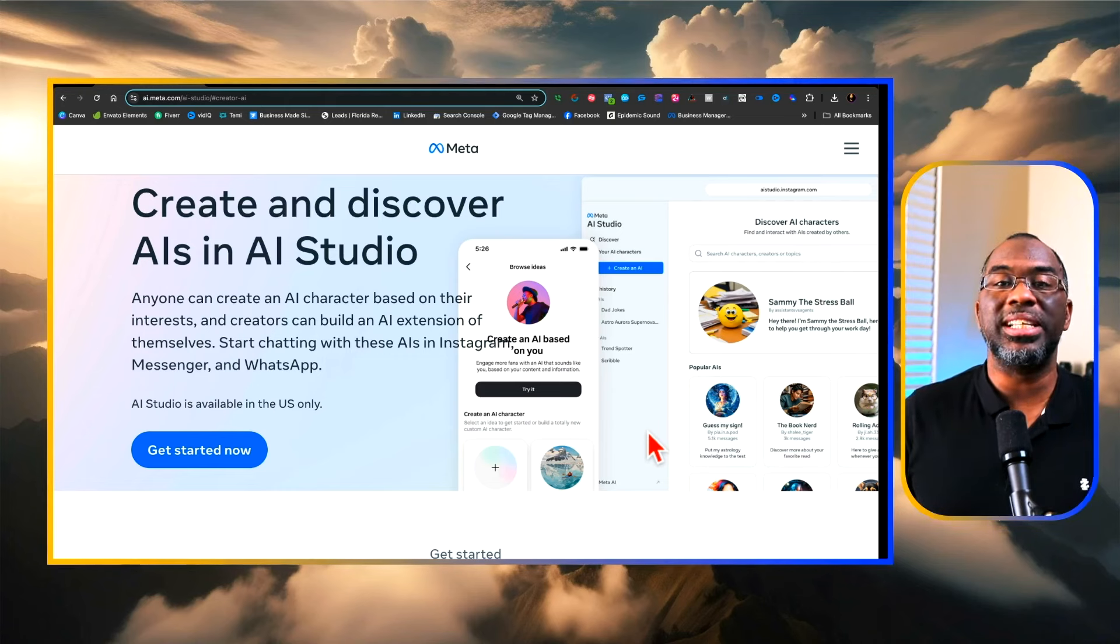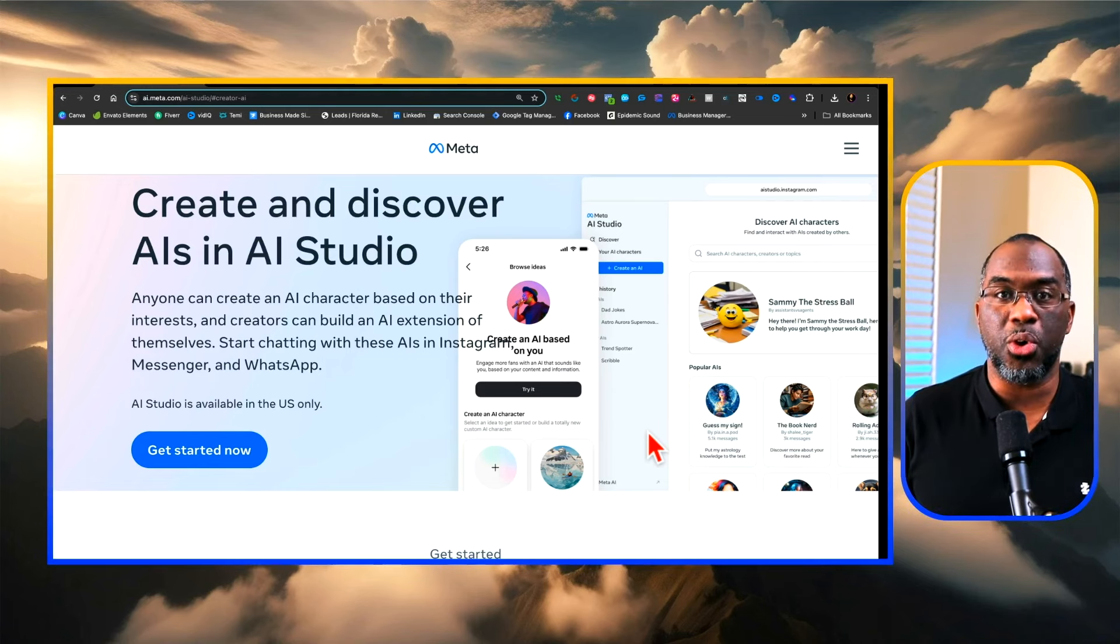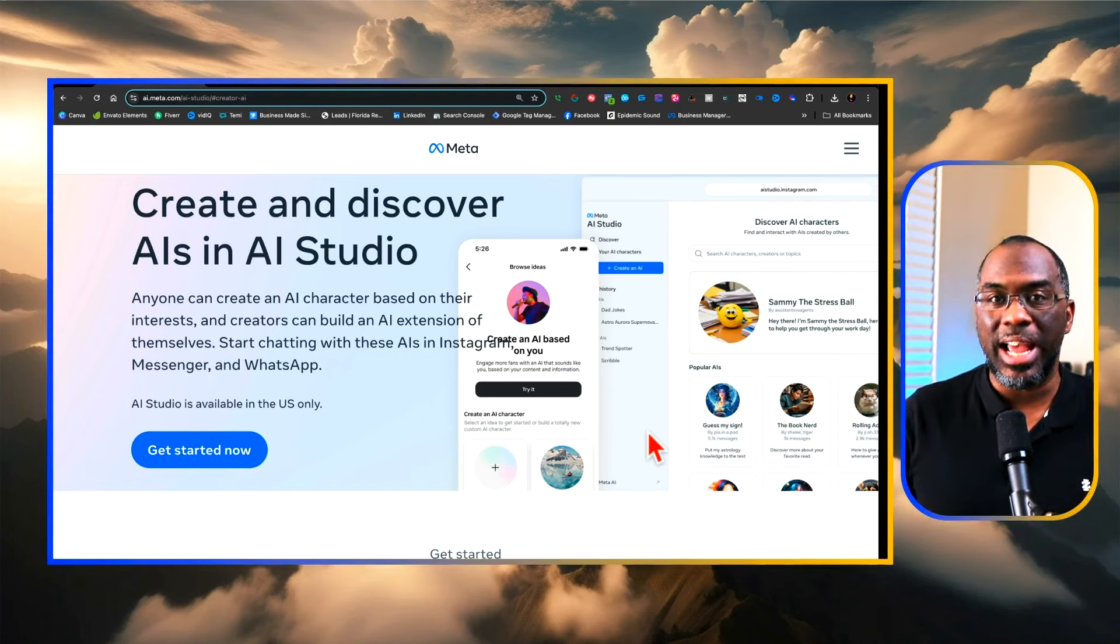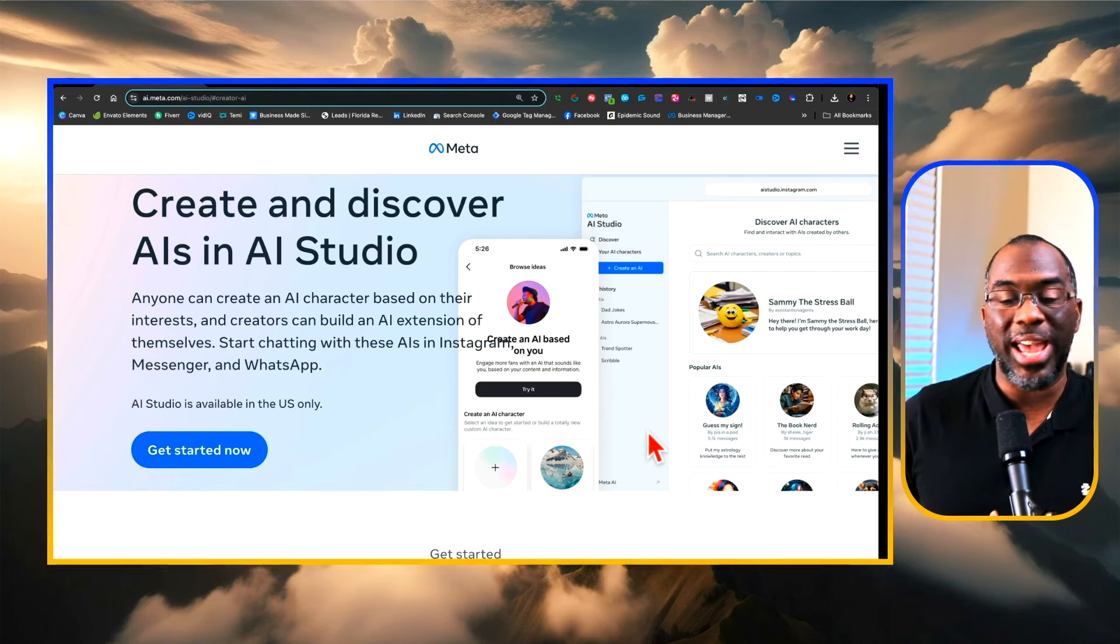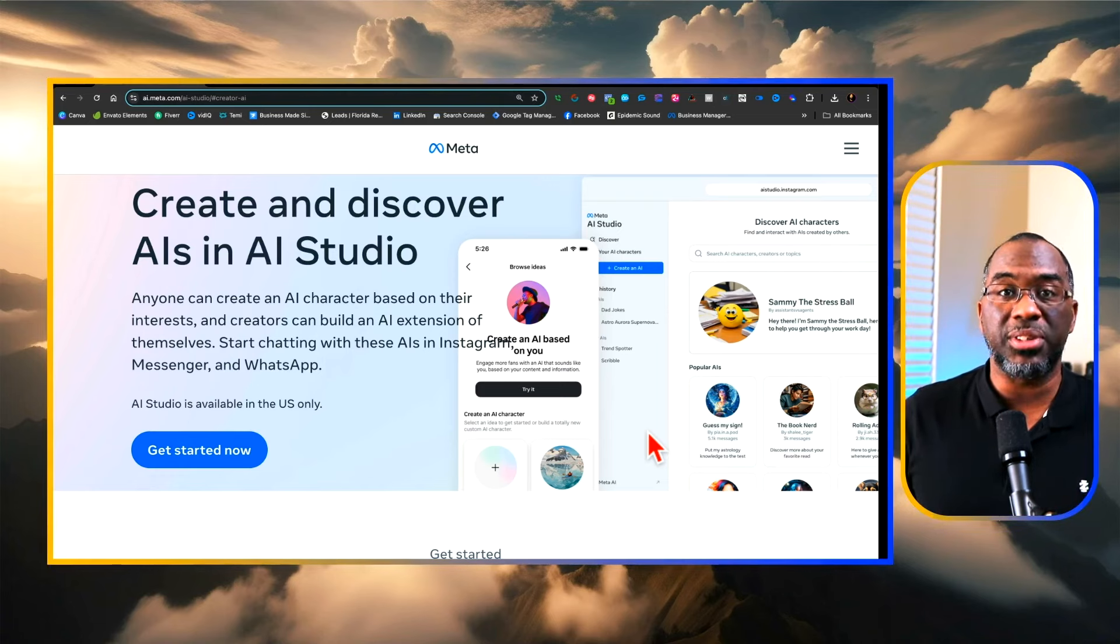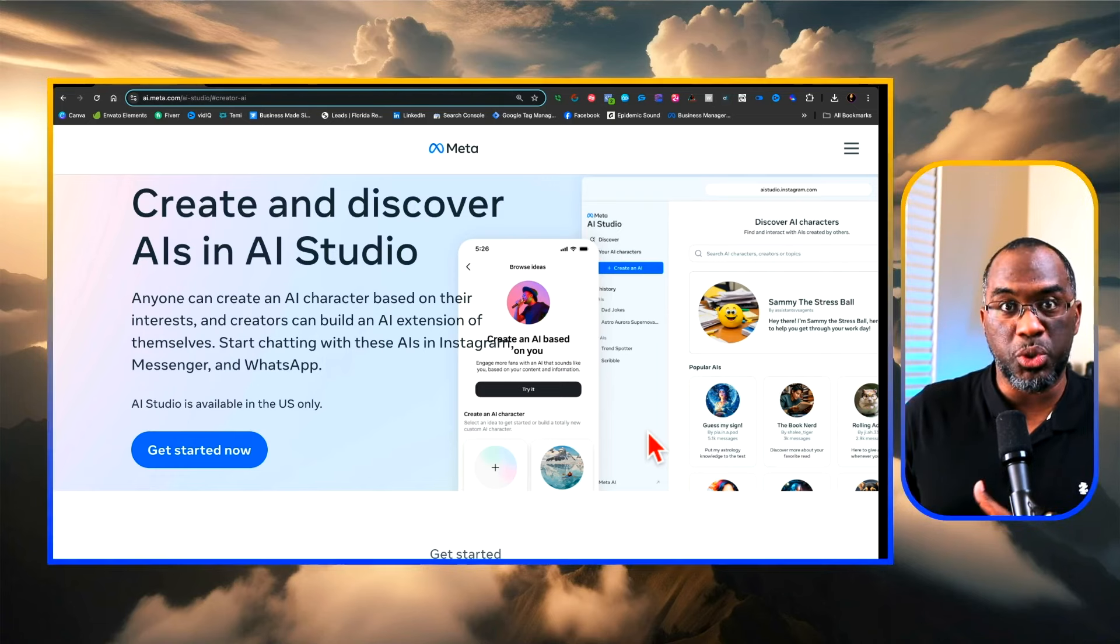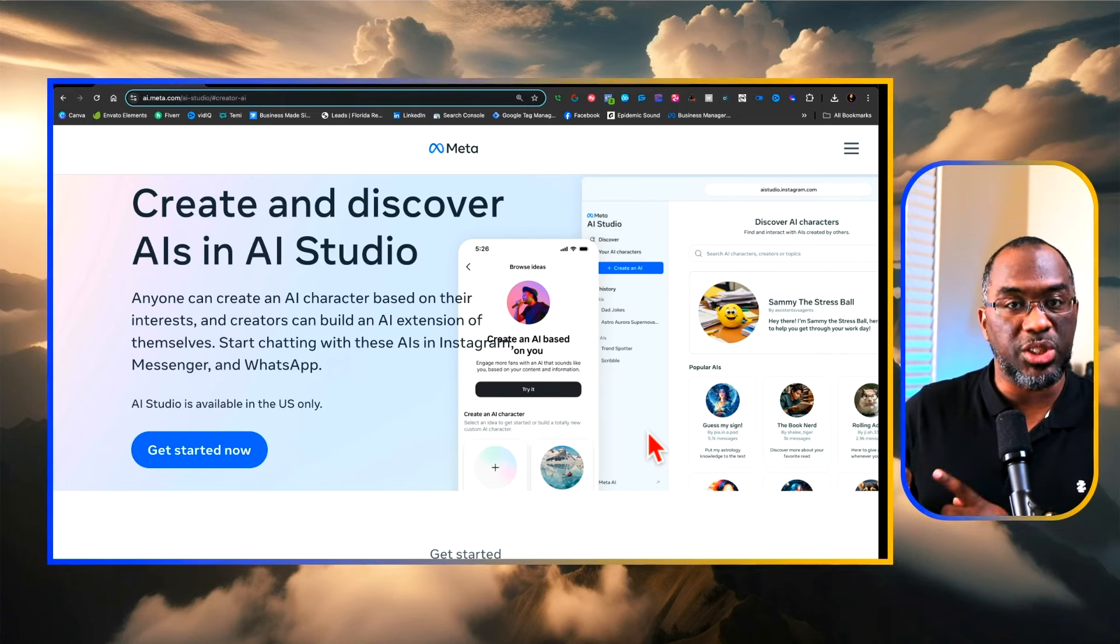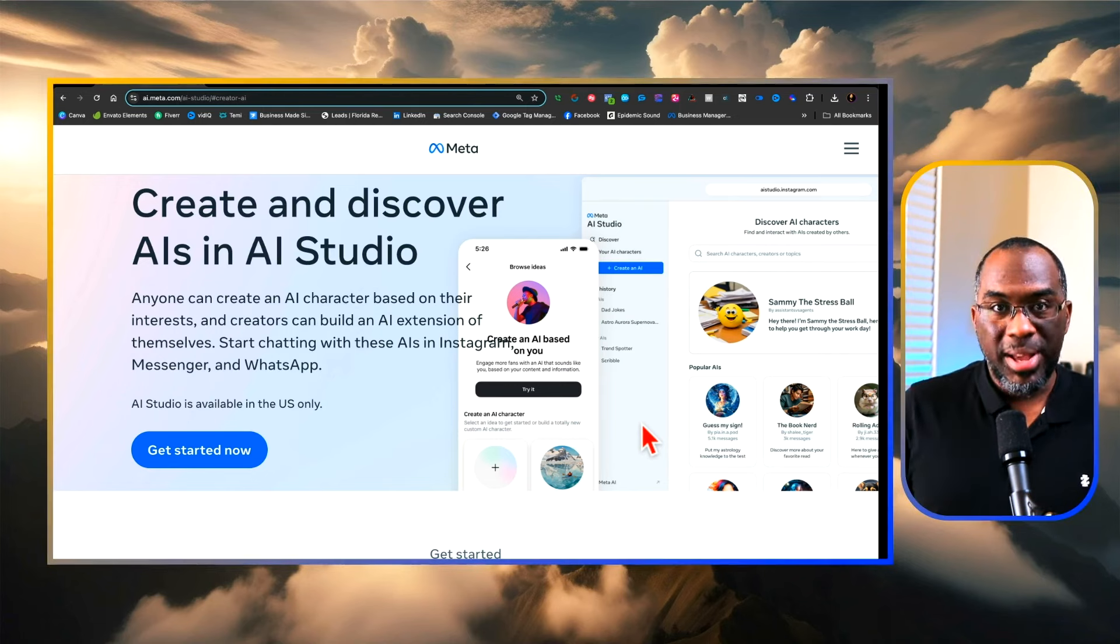Meta AI keeps releasing tools for content creators to grow across their platforms and today we want to talk about the new Creator AI Studio that Meta has released primarily for Instagram users right now, but I do believe this is going to come to Facebook eventually.